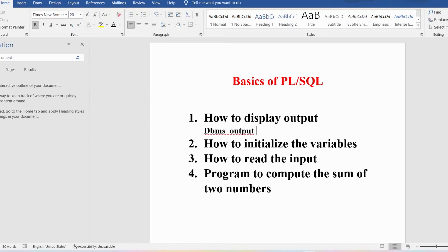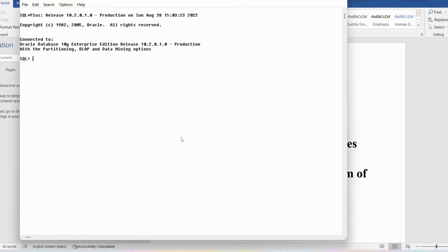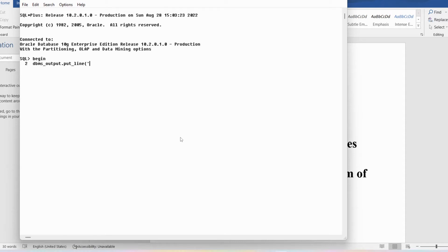First let me write a program to display the output on the console using PL/SQL. If you want to declare variables you can use the declare statement, however it is optional. In this program I do not want to declare any variables, so I will avoid the declare section. I will start with the begin statement and then write dbms_output.put_line. Whatever string you want to display, you have to enclose it within single quotes only.